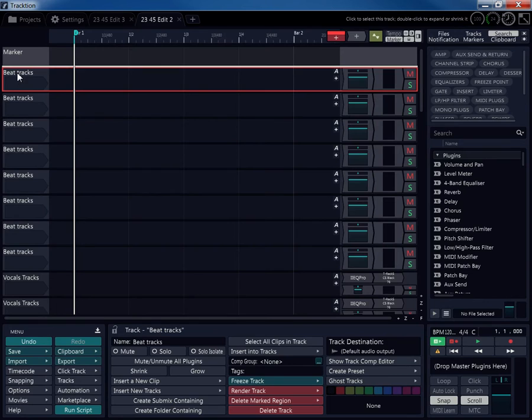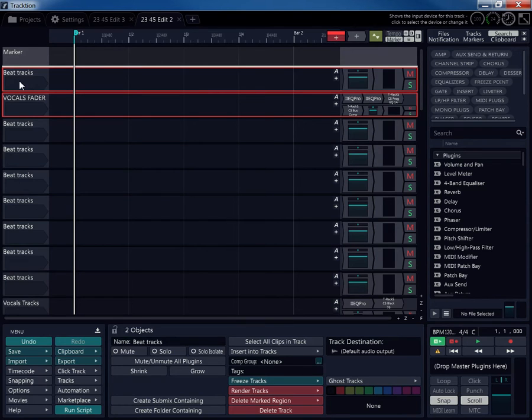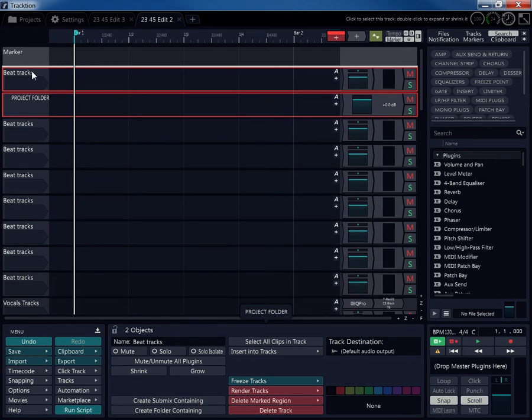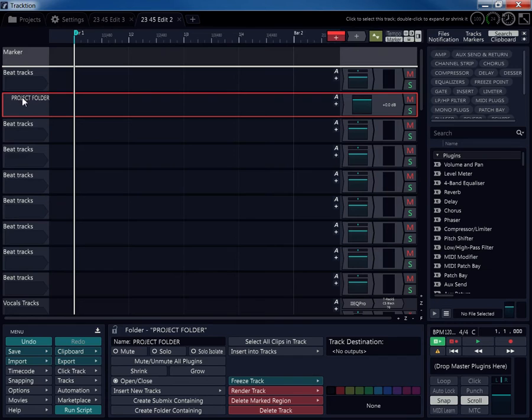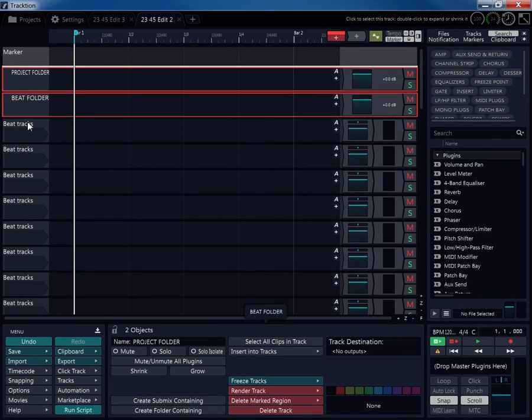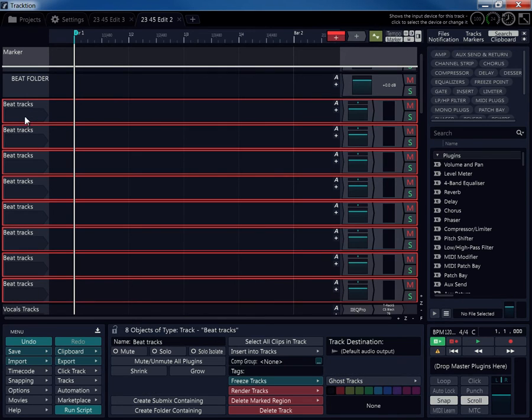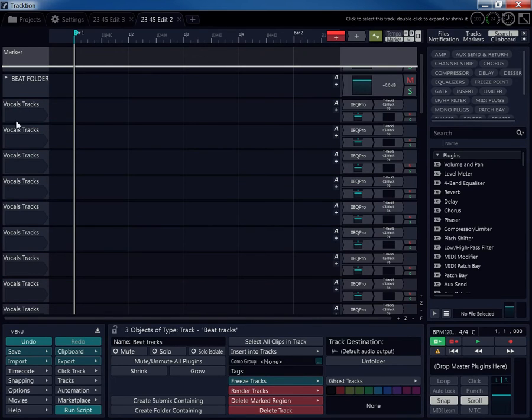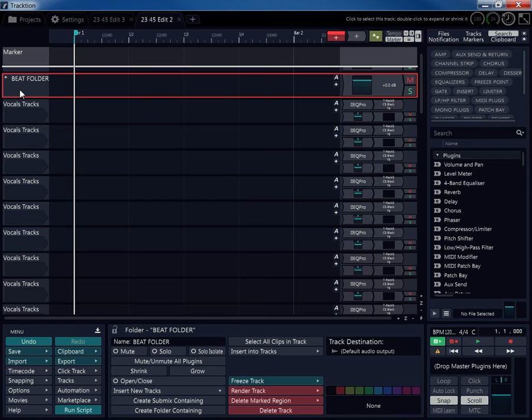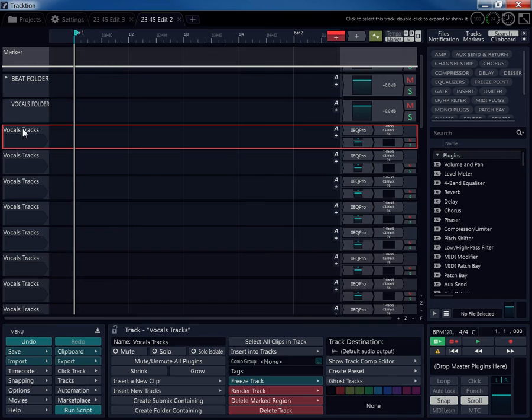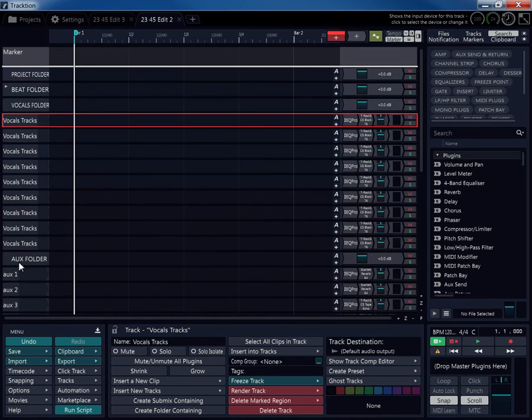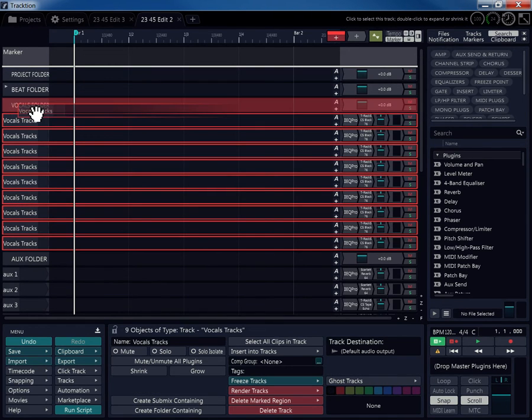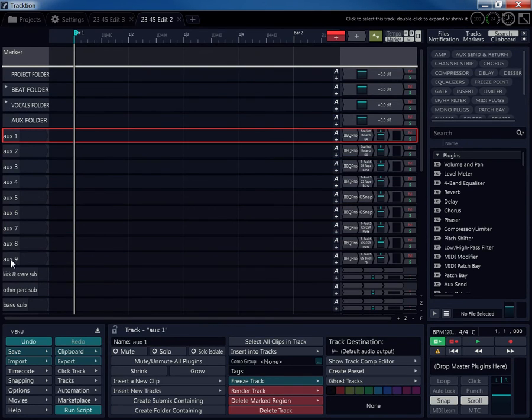Then I go make my folders. Project folder. All my everything going to go inside here except for my master fader. So I make my project folder. Beat folder. So I take all my beat tracks, drag them, put them in my beat folder. Vocal folder. Aux folder already done.